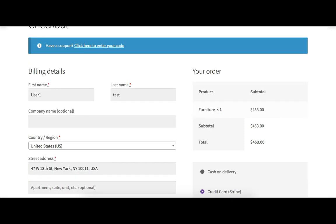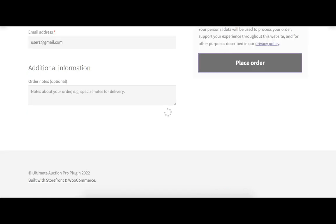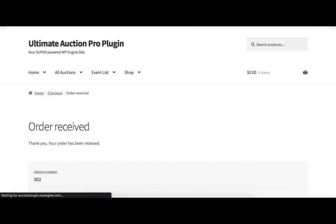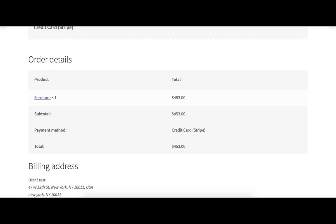The winner has to add all the required information on the checkout page and place an order. You can see that the order is placed successfully. The order details shown include: the order number, the order date, the winner's email, the total paid amount, the payment method, and the billing address which the user added on the checkout page.